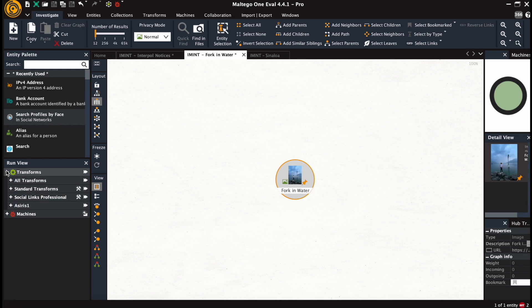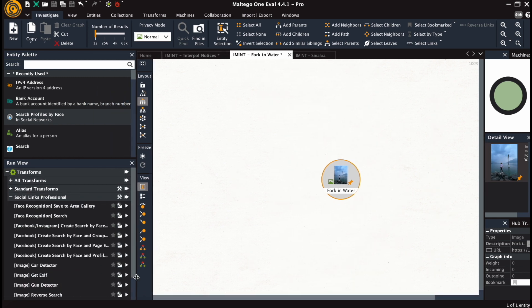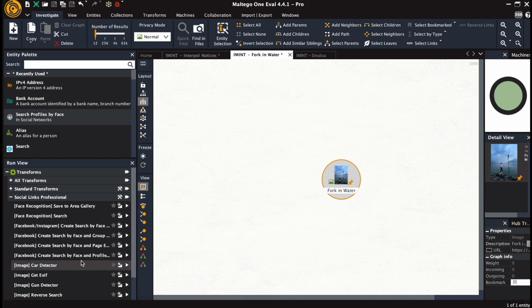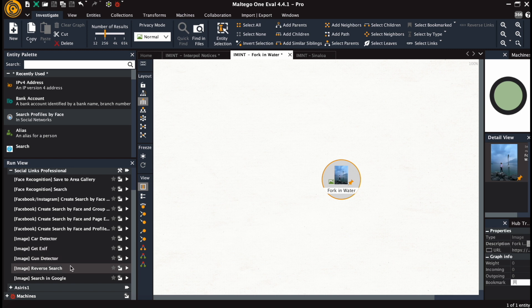So here we have an image of a large fork in a body of water. We open the run view, we set the output limit slightly higher, and we choose image reverse search and image search in Google.